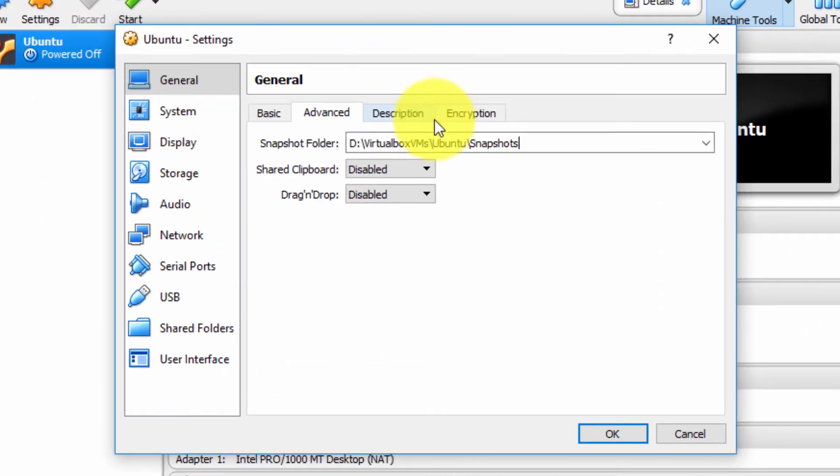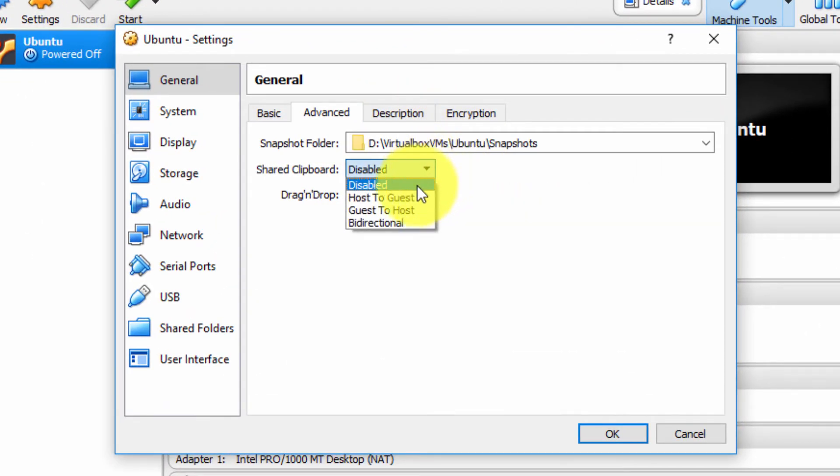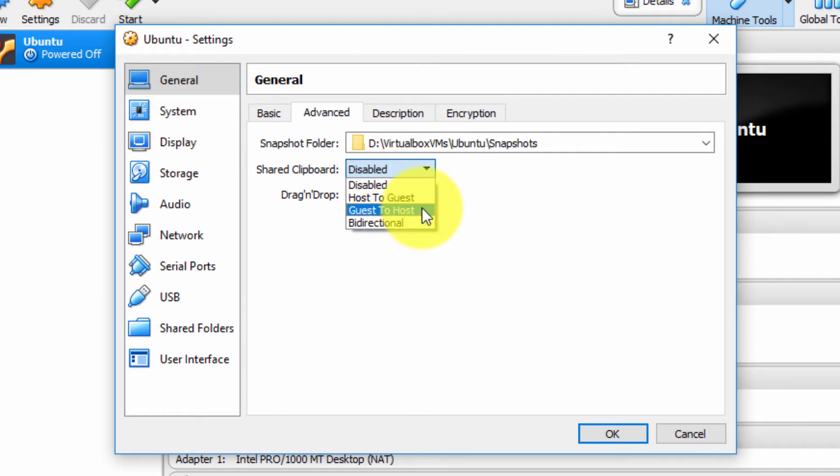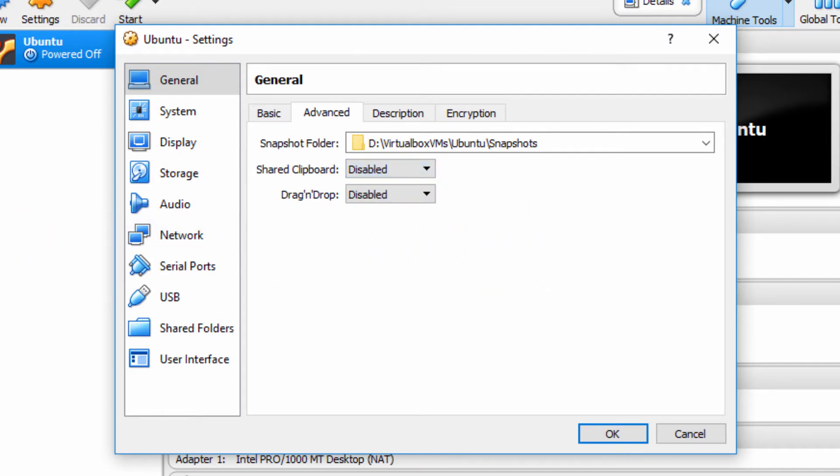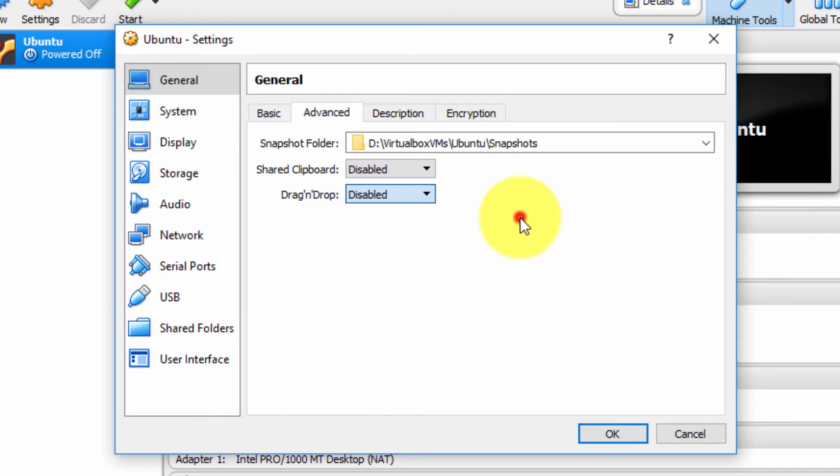So back to the configuration. Shared clipboard allows us to share the clipboard from the host to the guest, the guest to the host, or bi-directional. This is really nice. You can highlight some text on your host computer, press Ctrl+C, and then go to your virtual guest computer and press Ctrl+V. Likewise, drag and drop can be enabled. These are all options.